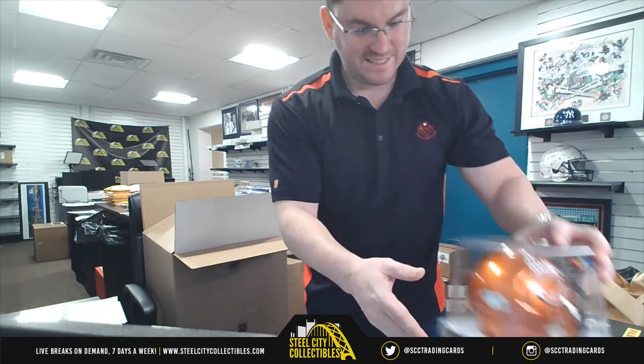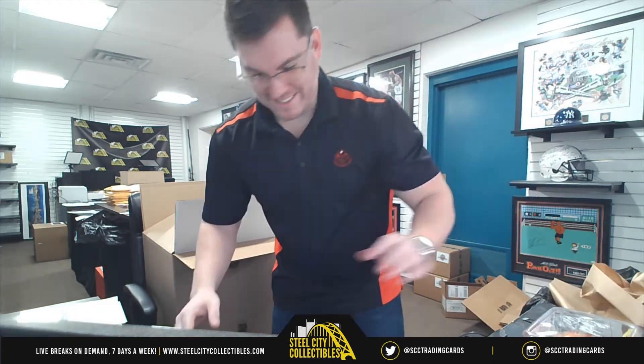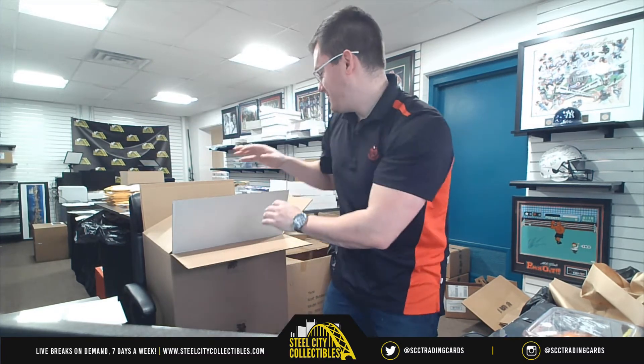Justin Fields. Autographed mini helmet. Justin Fields.